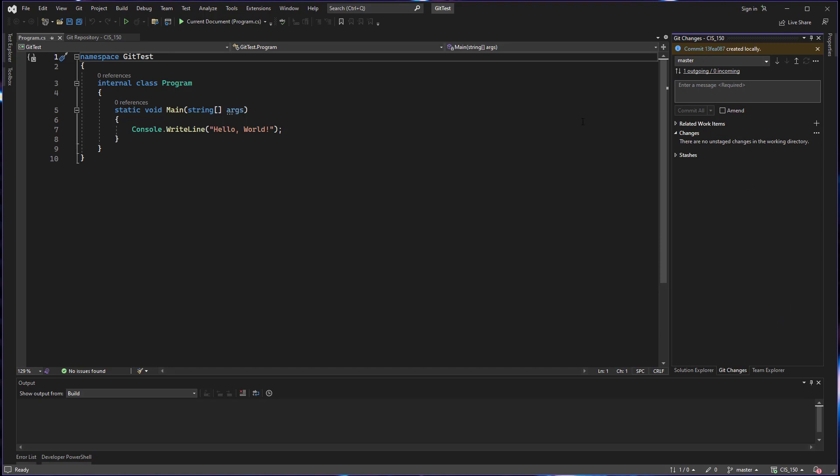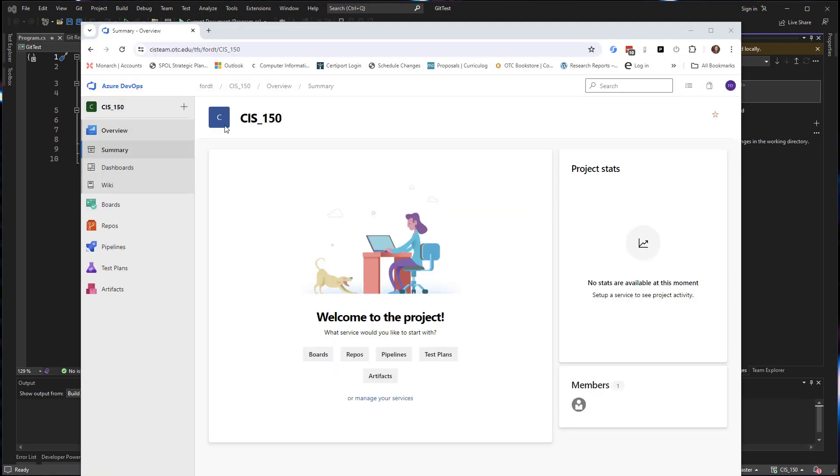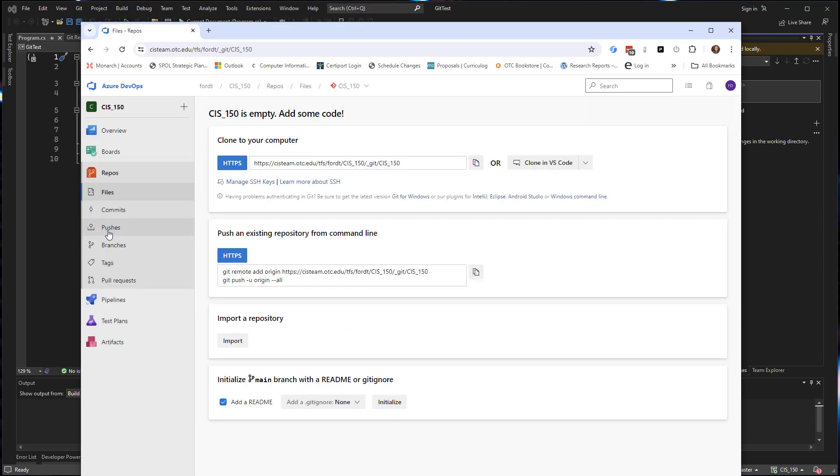Now this is a two-step process. Committing adds it to the list of commits on your local github, so your local computer. We have not uploaded these files to the server yet. And in fact, if we look at the files on the server using the website, we can go to our project on the website, go into repos, and go into files, and we can see that it's currently empty.